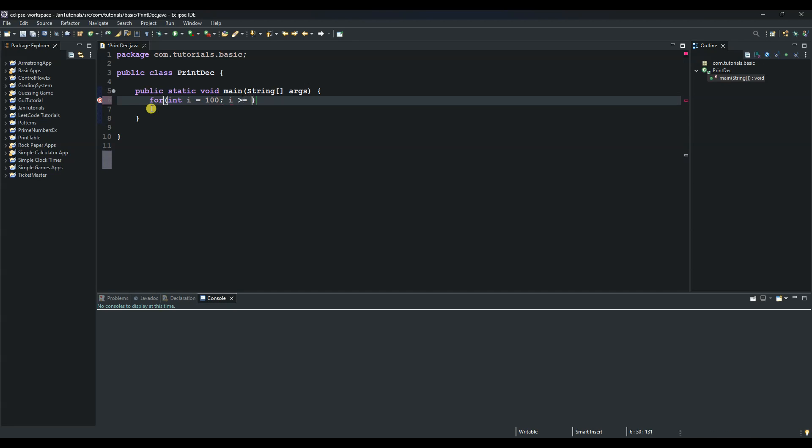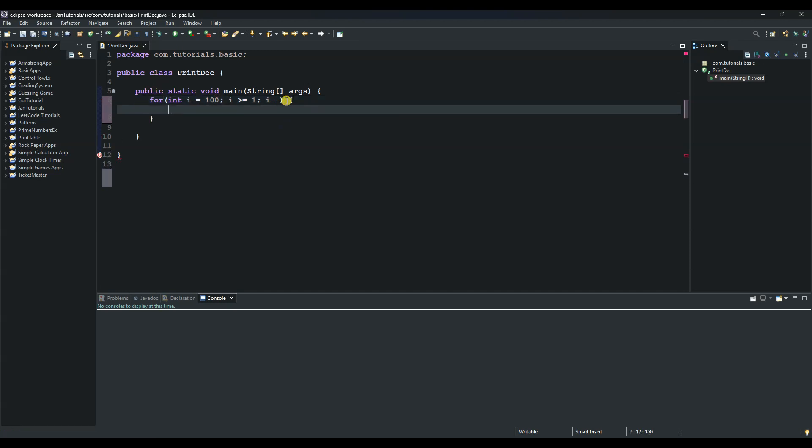to the lowest number, in our case it's one, then decrement i by one. Then we open our code block with the curly braces and just print out the value of i.